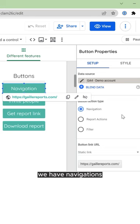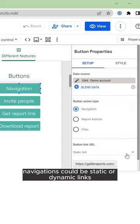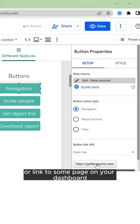Navigations could be static or dynamic links, like any link or a link to some page on the dashboard.